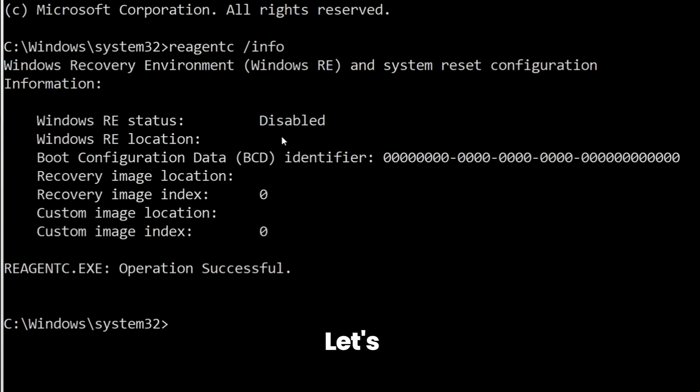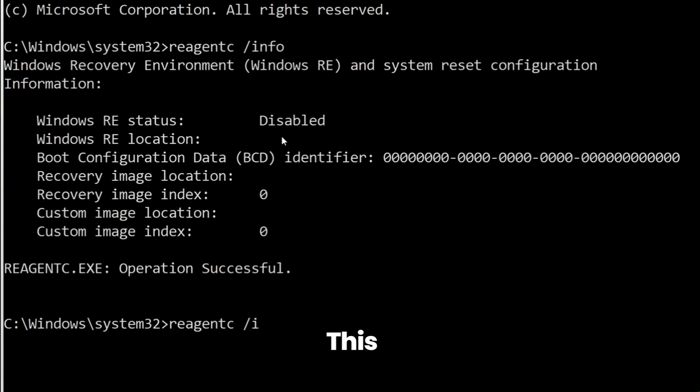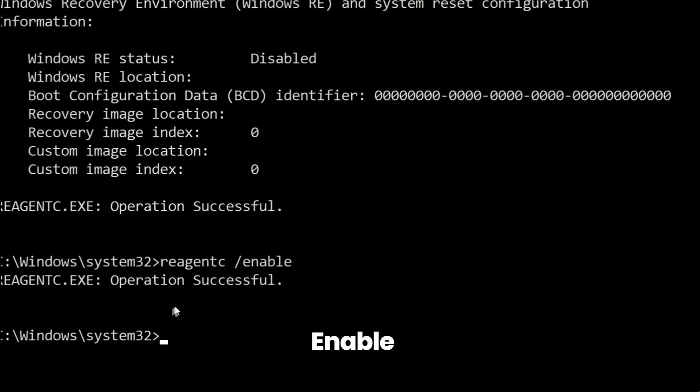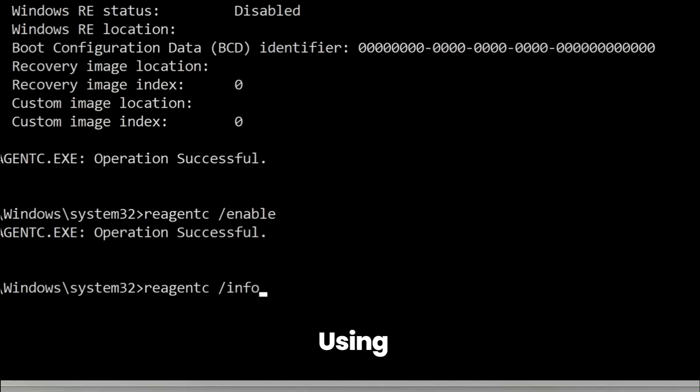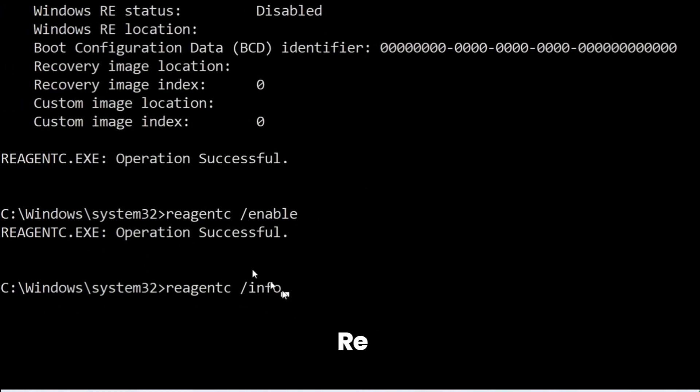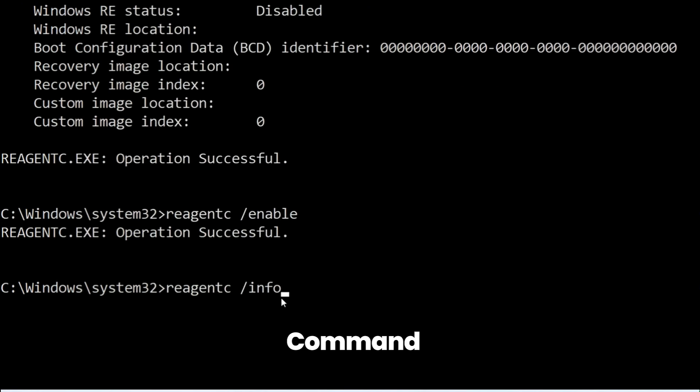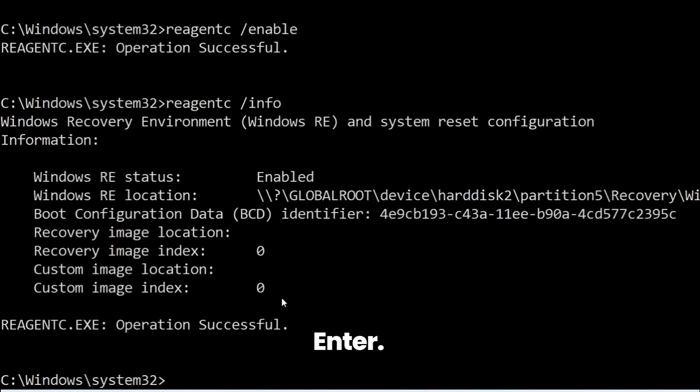So let's press the up arrow key and then delete this info and type enable. Hit enter. It will enable the recovery partition and you can check if the recovery partition is enabled or not by using reagentc space info command and then hit enter.